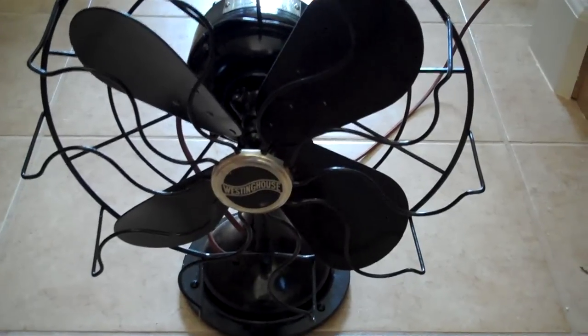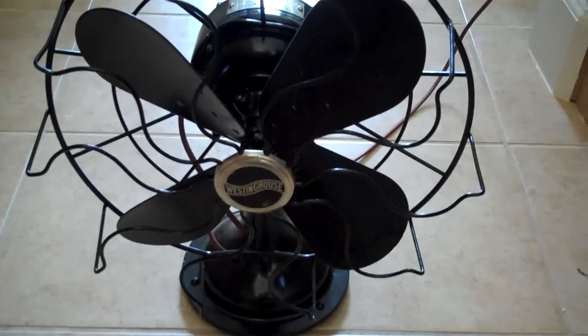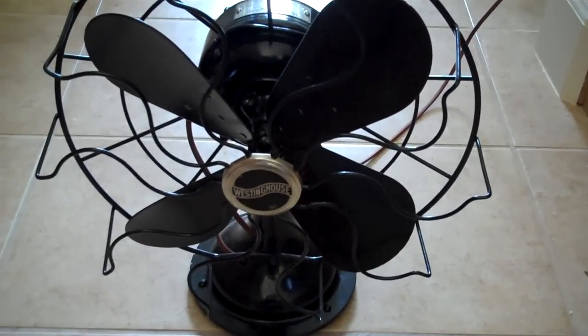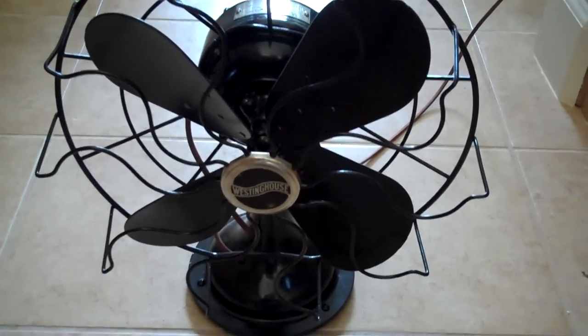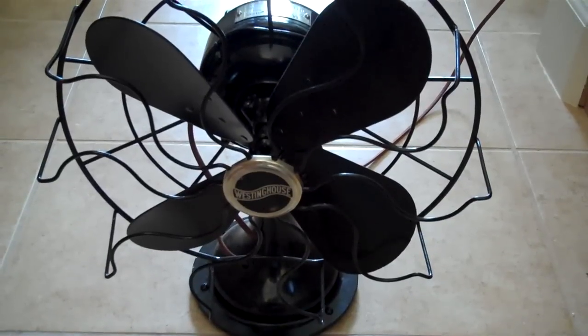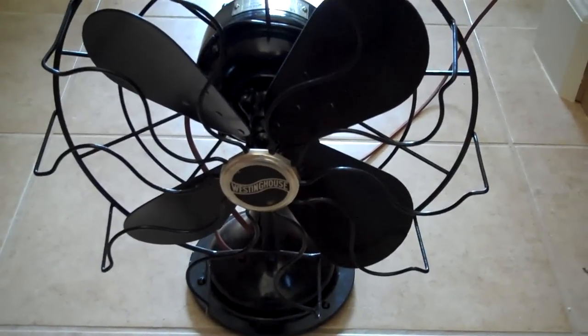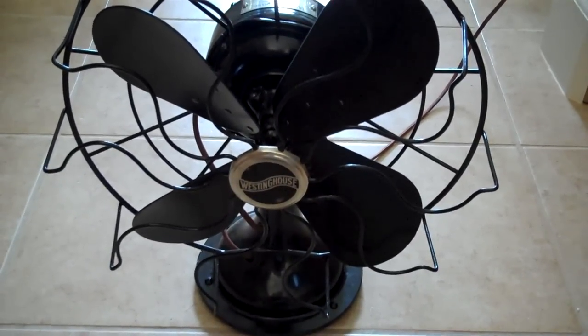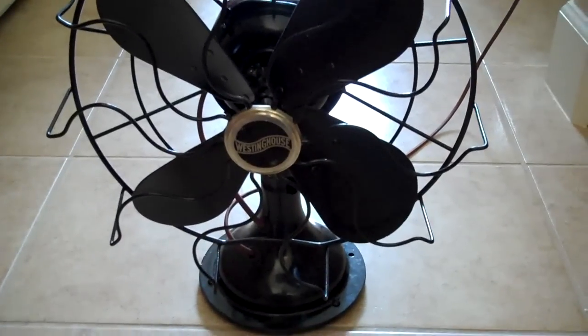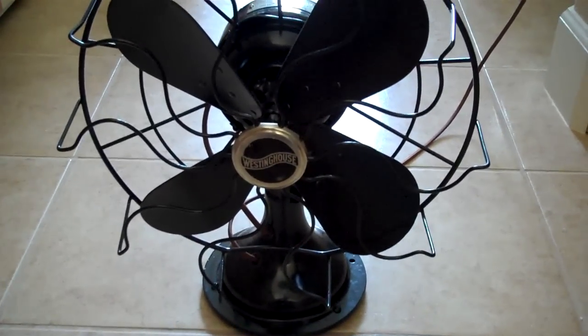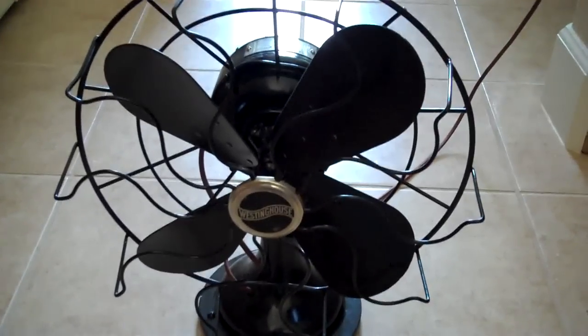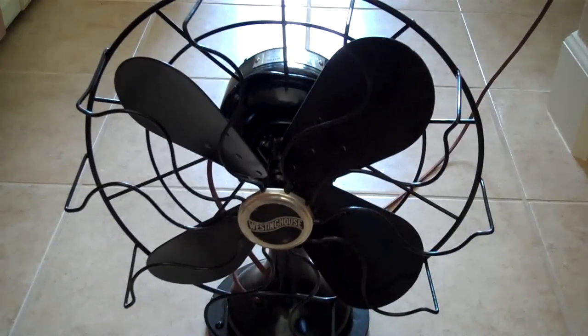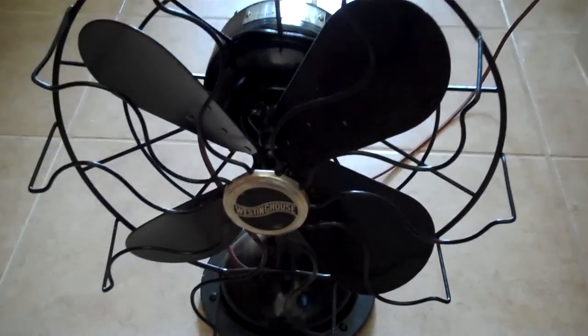Here's a Westinghouse fan that I picked up. It was very broken and very ugly when I got it, but in fact I only paid 25 bucks for it, which I guess is pretty fair. It was at an antique show, and I figured I could fix it up, and I did.